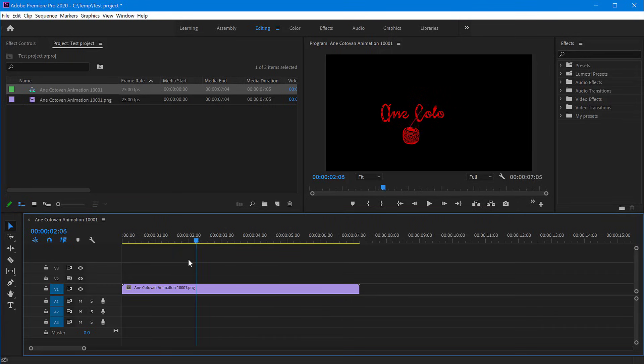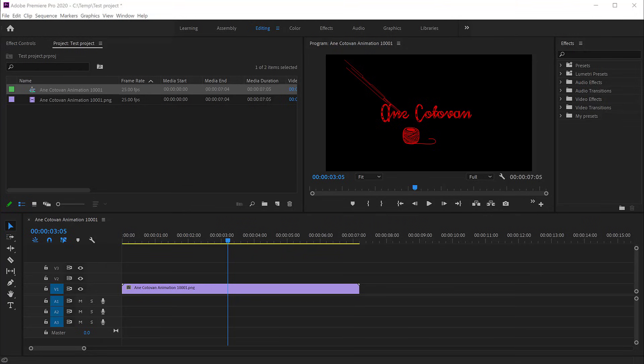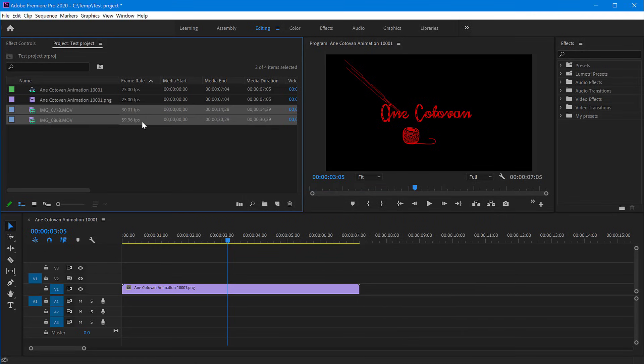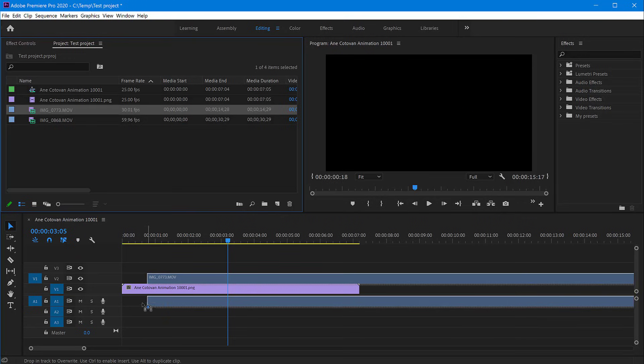an example. If I import a video clip here onto my project and just pull this down onto my timeline,